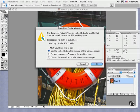Simply choose the first option, Use Embedded Profile, click OK, and off you go.